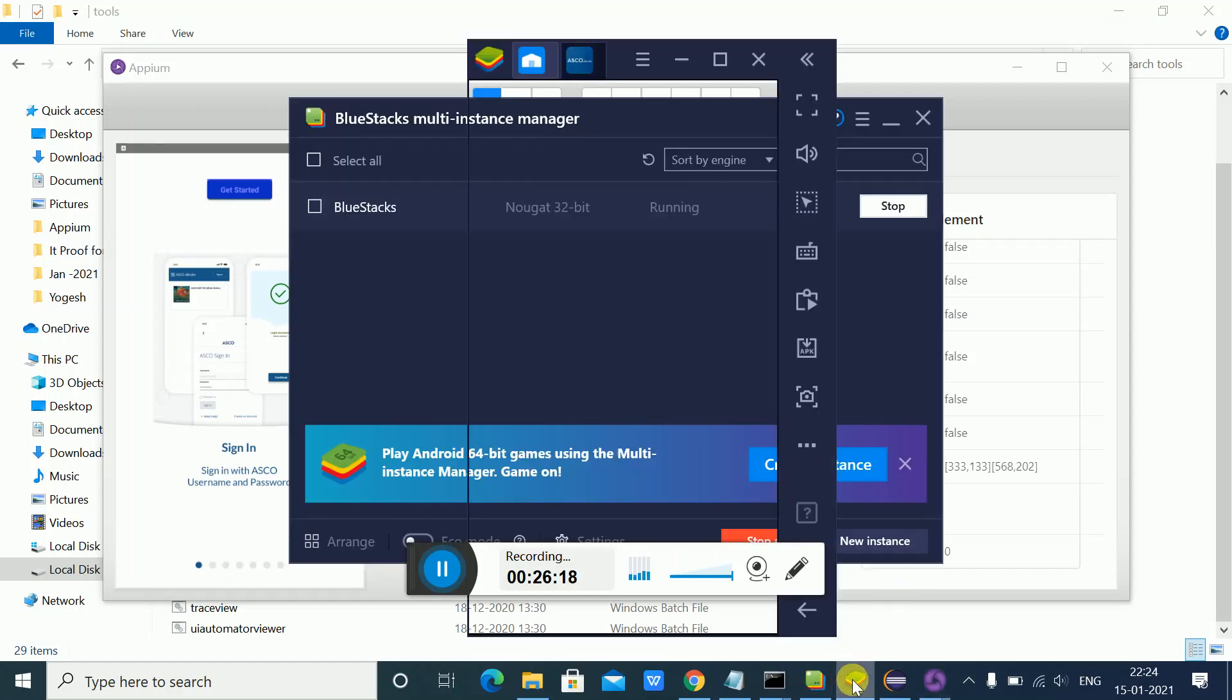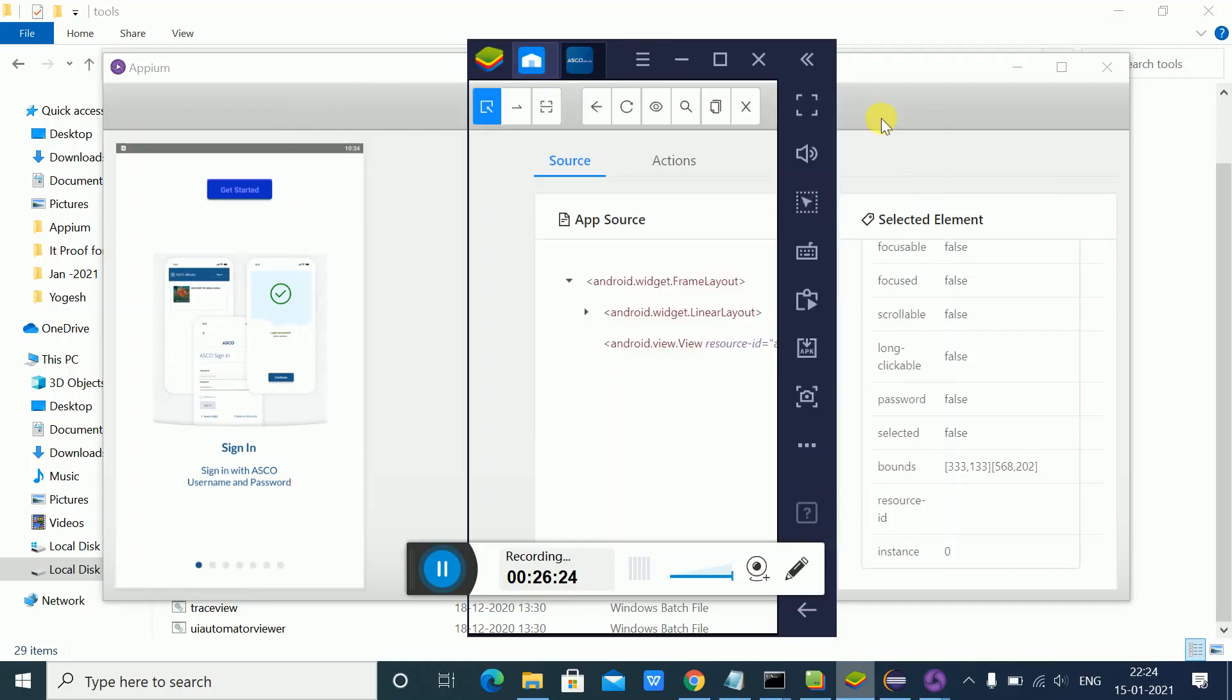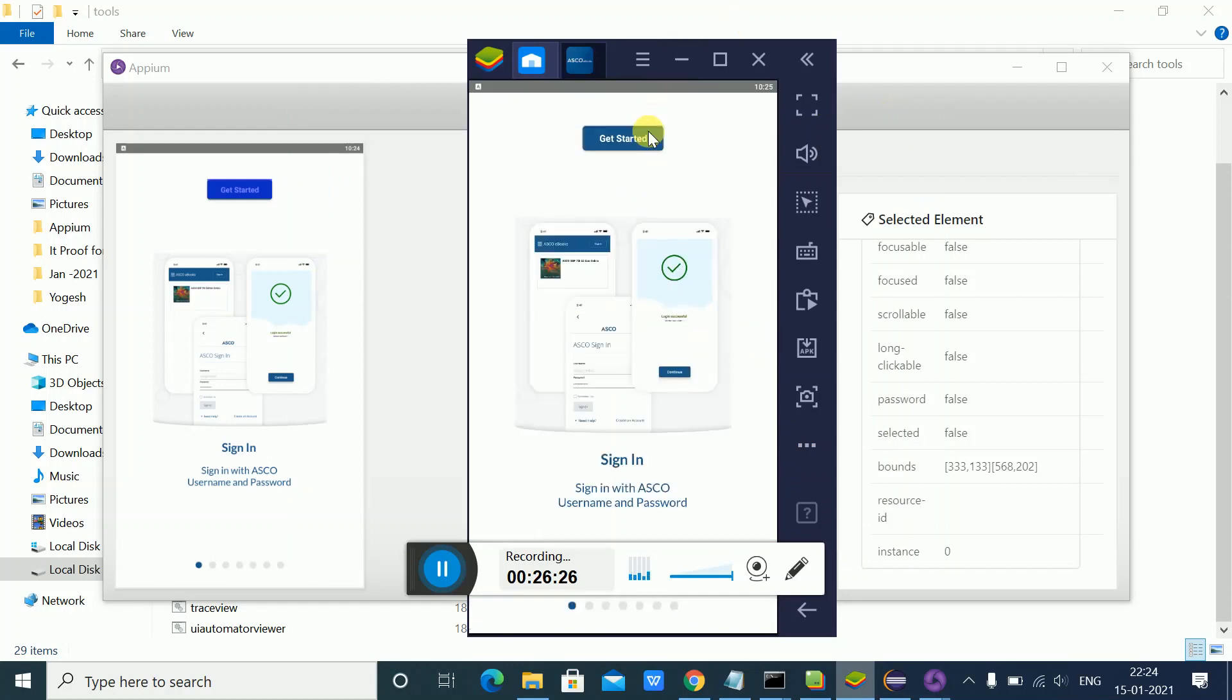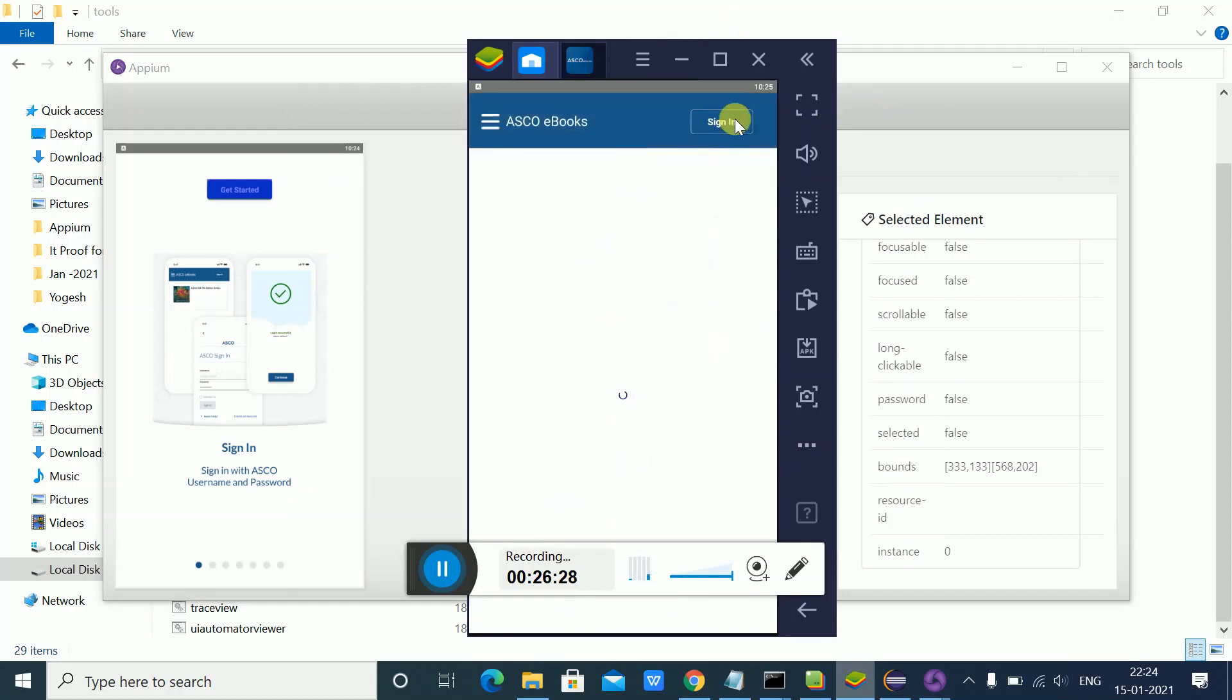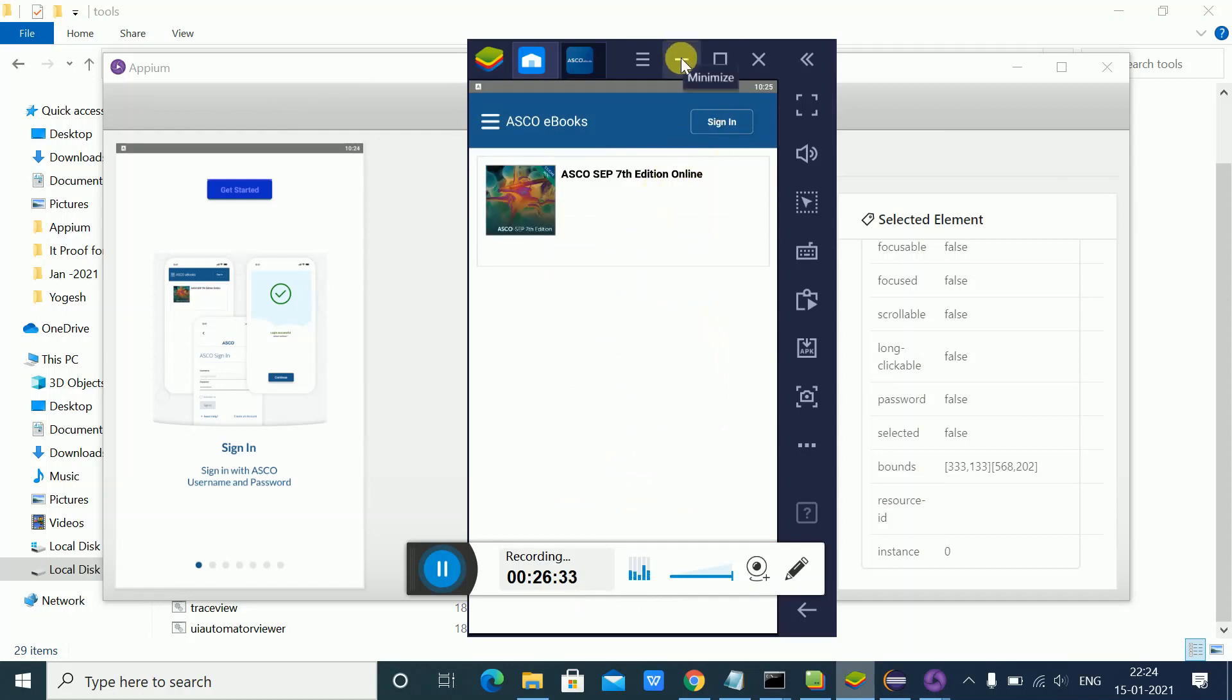It's loading. Now suppose I want to inspect this page - I want to find out the XPath of this particular element. I opened it, and now I'll do a refresh here.